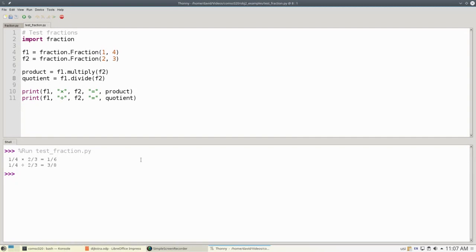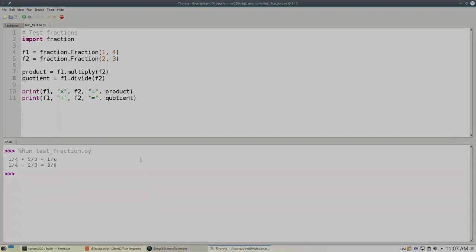And that's our fraction class that uses Python objects to manipulate rational numbers or fractions.